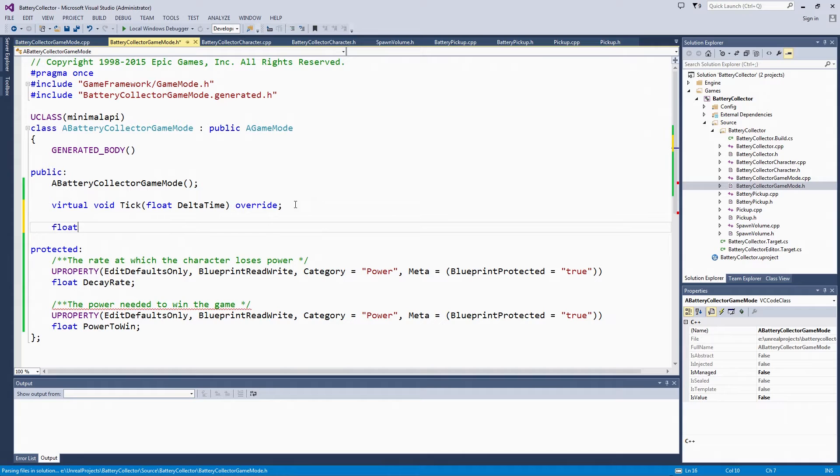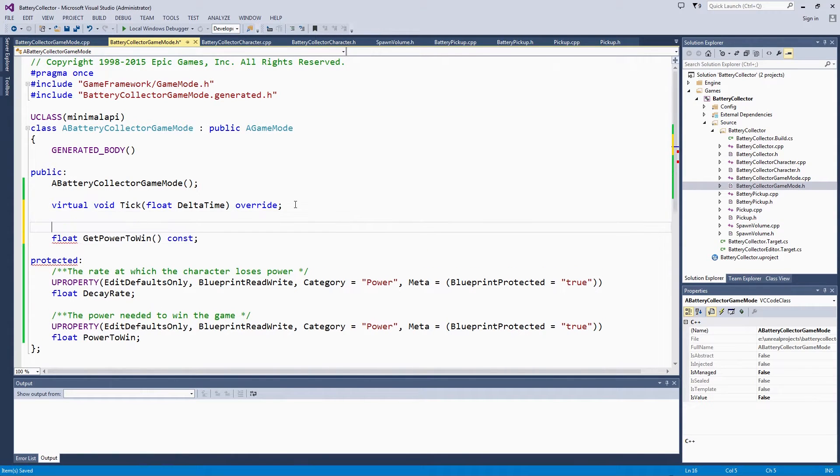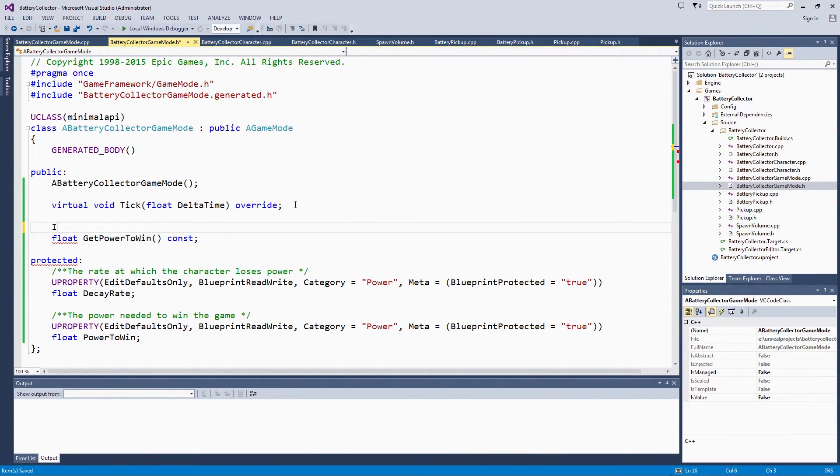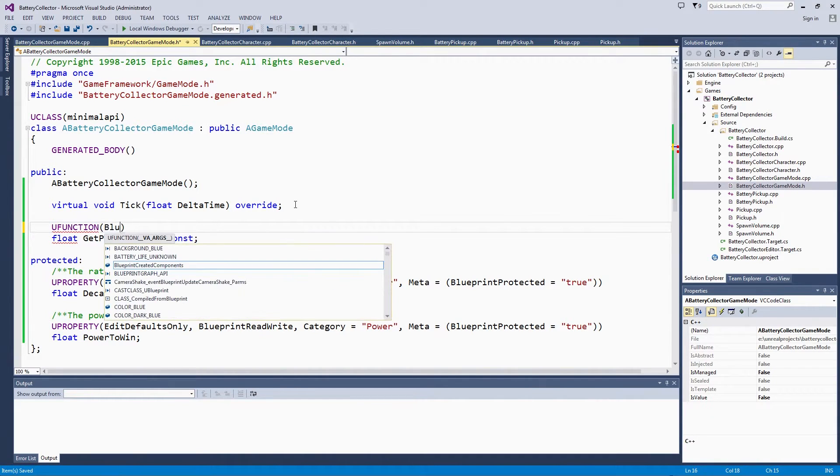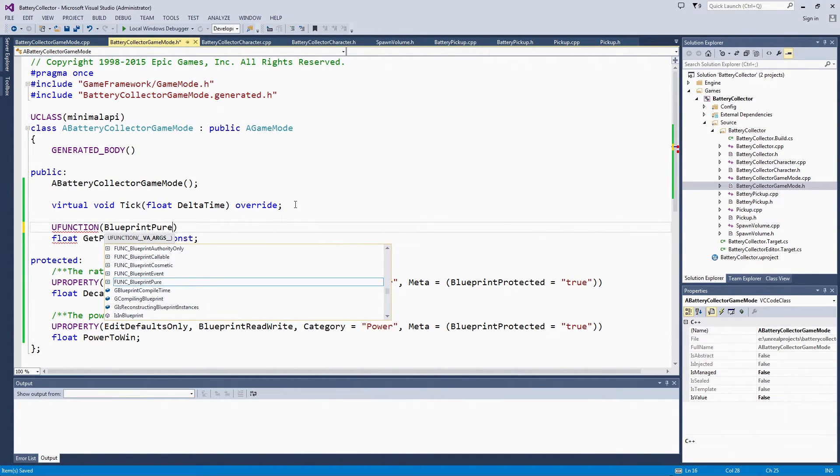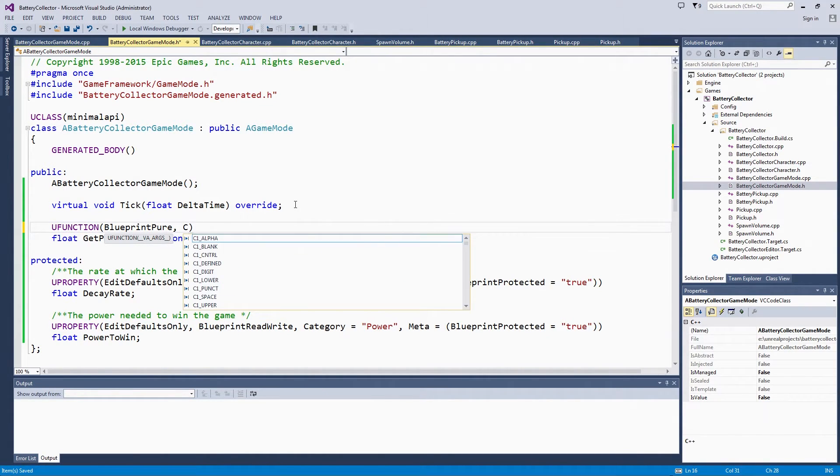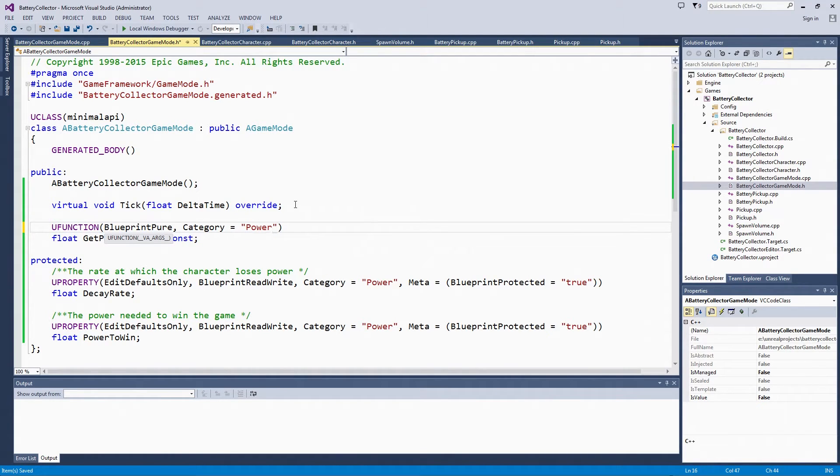We have a float called GetPowerToWin. It is a constant. It is not going to change anything about the power, it is just going to return it. It is going to be a UFunction so that we can call it in our Blueprint. We will actually make it a BlueprintPure because it is not going to change anything about the PowerToWin, it is just going to tell us what it is. We are going to put it in the Power category.